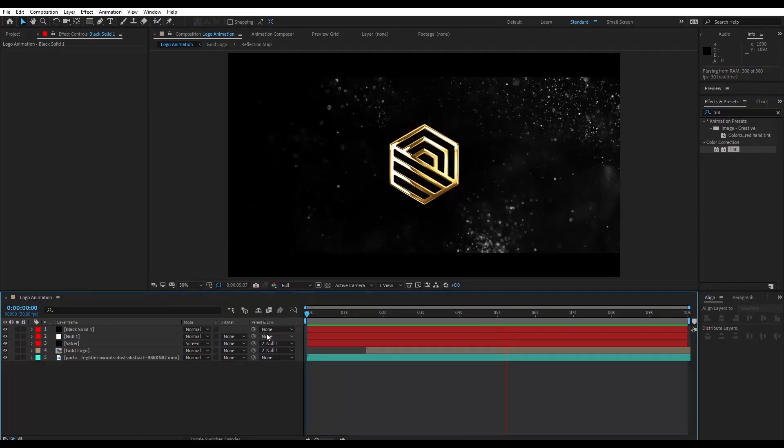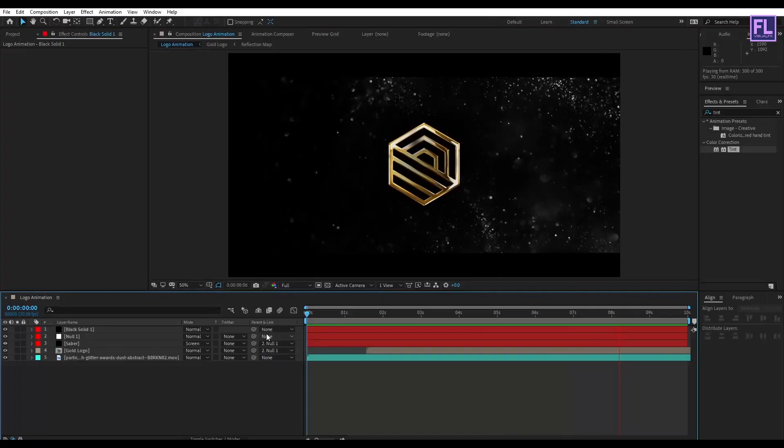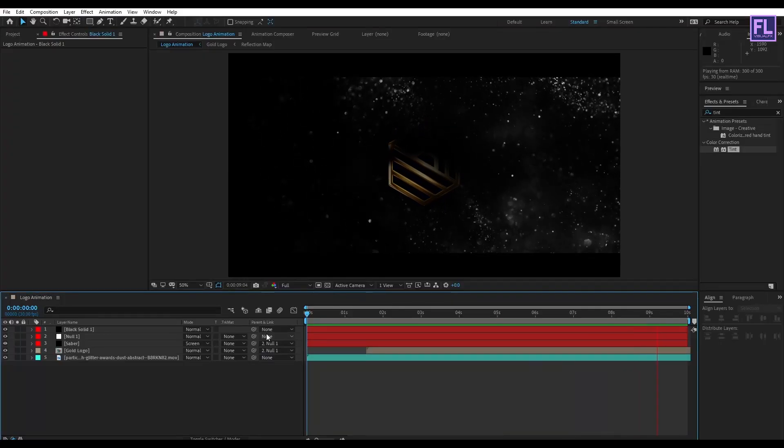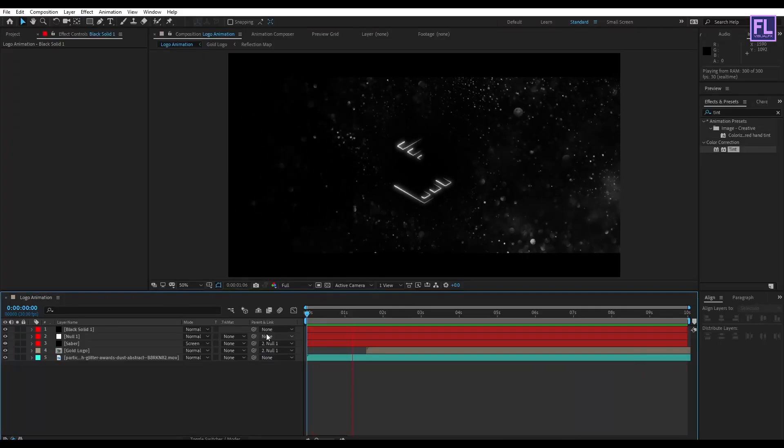Our animation is complete. Thank you very much for watching this tutorial. Have a great day and don't forget to check out Reshot.